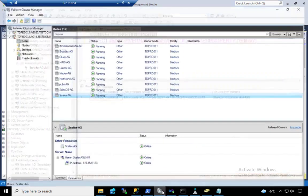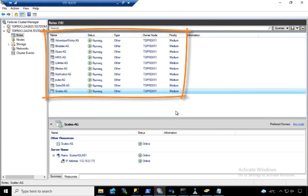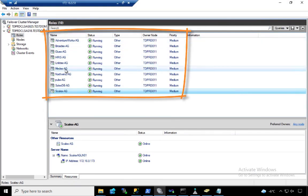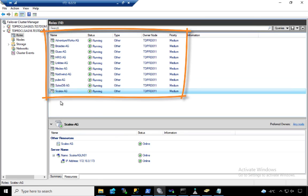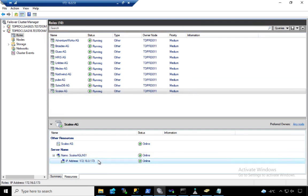This is what I wanted to show you. I've got like a ton of these. One, two, three, four, five, six, seven, eight, nine, ten. Ten availability groups. Each one with its own listener name and virtual IP address.